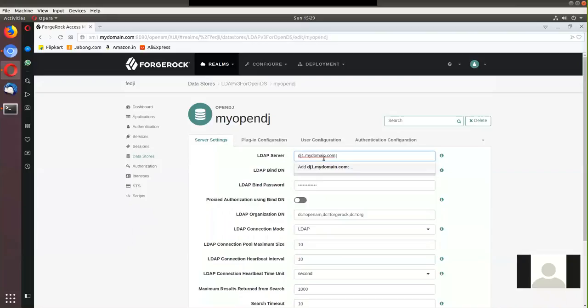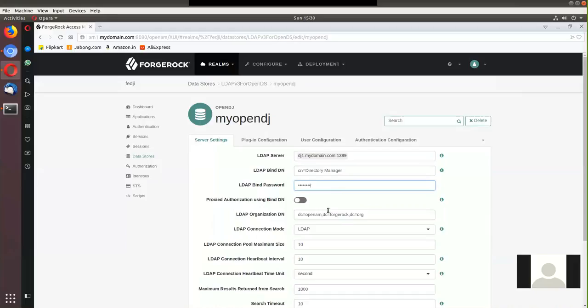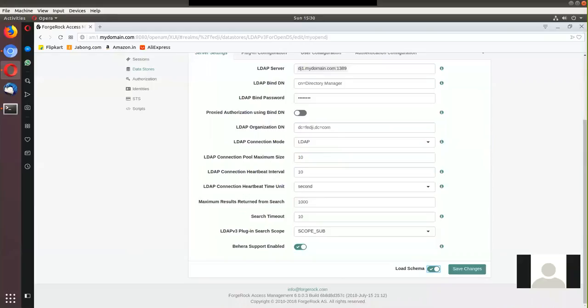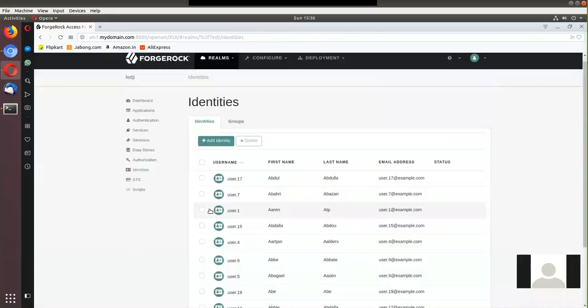My OpenDJ is on machine dj1.mydomain.com on port 1389. I'll bind to the directory server as the top-level administrator — cn=Directory Manager — and supply its password. The base DN for user search is dc=fedg,dc=com. I'll also load the schema so that OpenAM-specific extended schema attributes are pushed into my directory server instance. Saving these changes, I can see about 20 users coming in from my directory server.